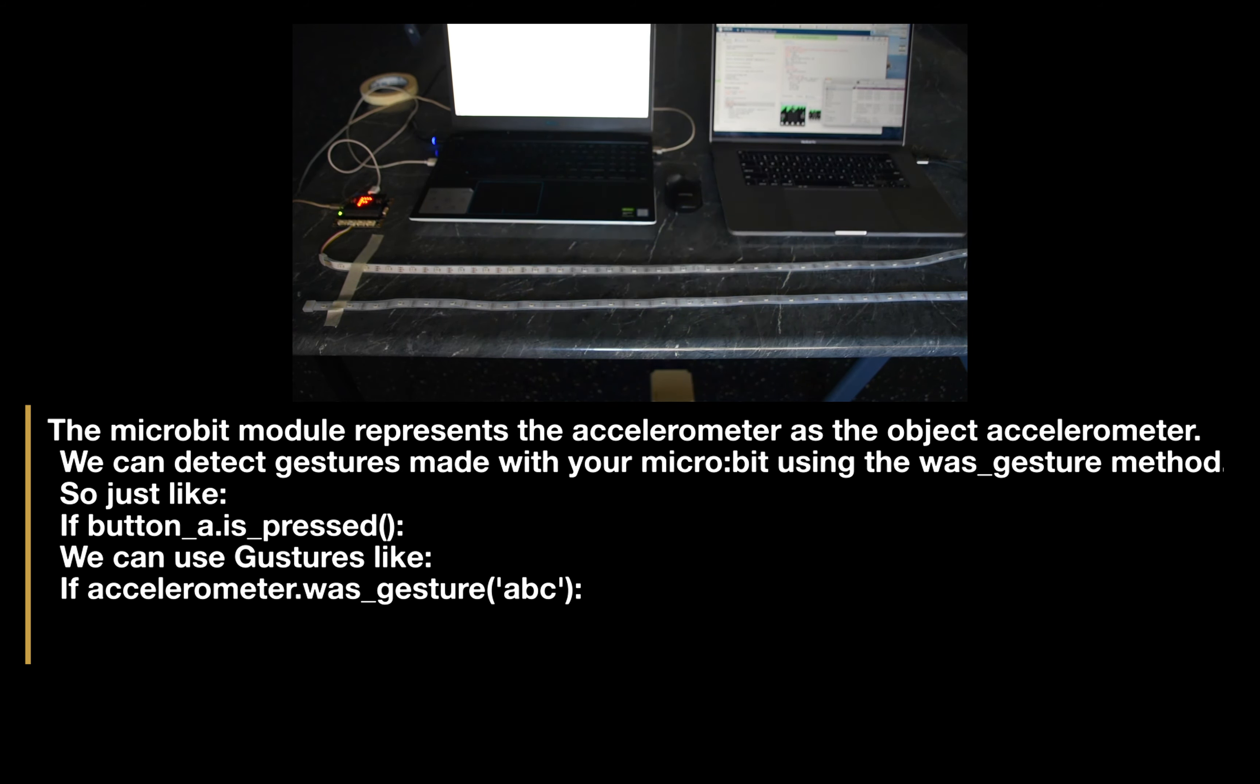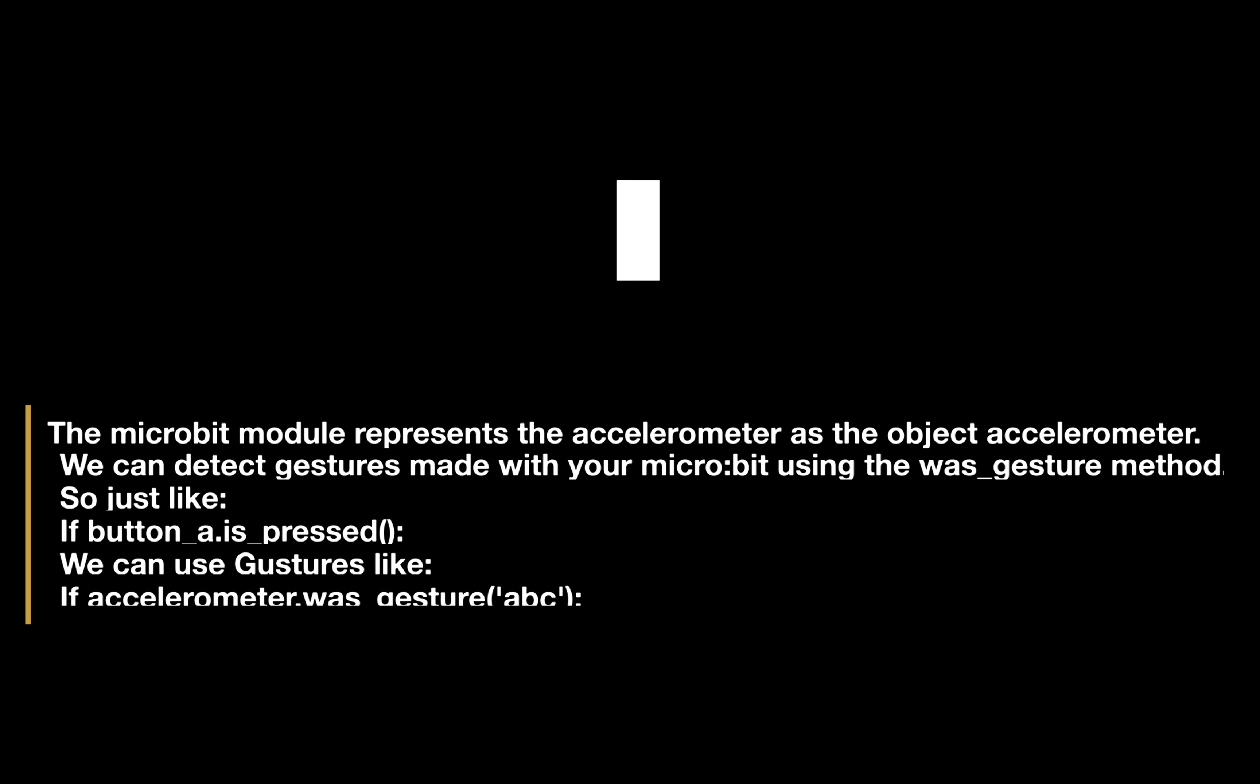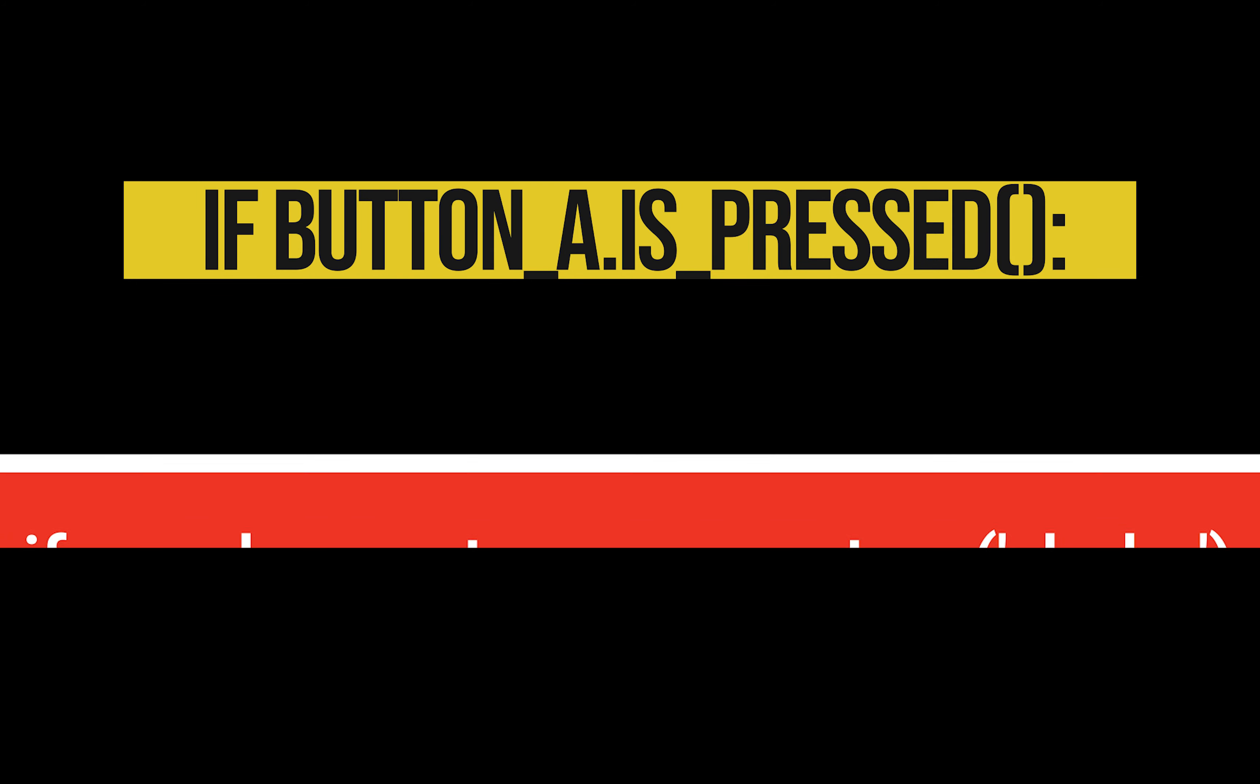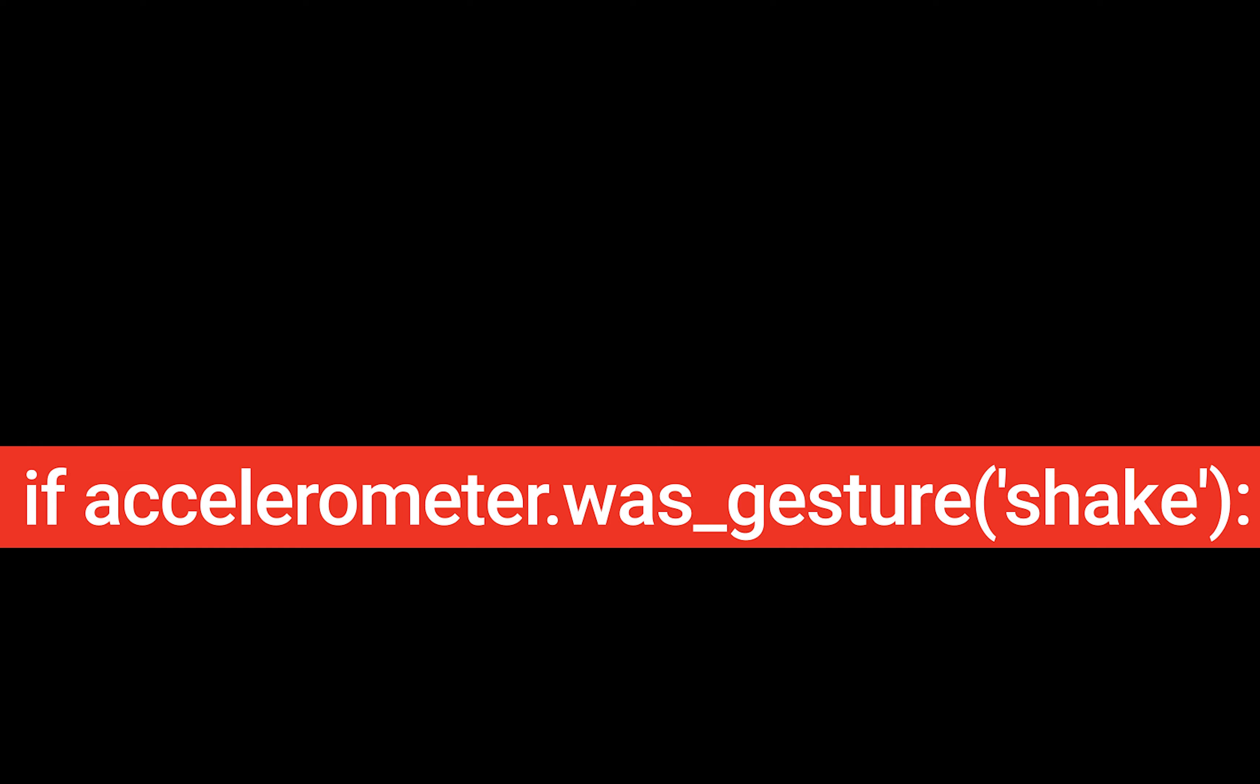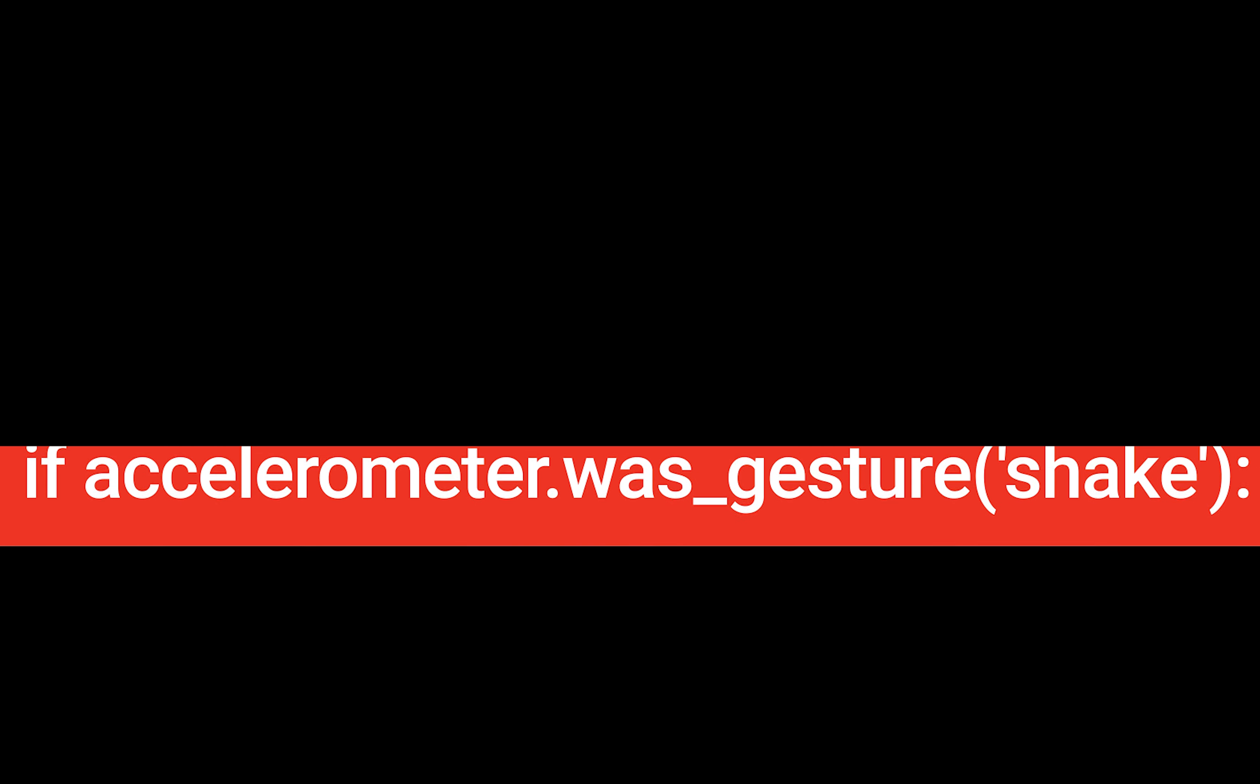Just like when you use button A and B where you write if button A is pressed, we can use gestures like if accelerometer.was_gesture with brackets and speech marks. We can input the gesture between the speech marks before closing the brackets and adding our semicolon.